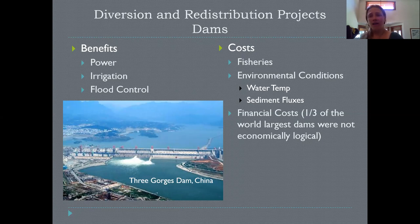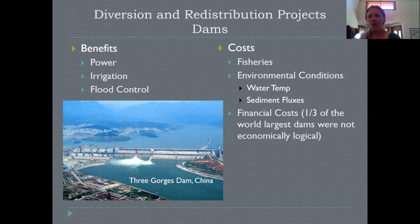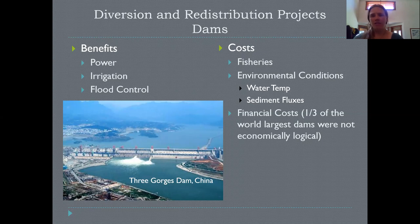Dams are also hugely expensive — huge upfront investments requiring a lot of long-term upkeep. About one third of the world's largest dams were not considered economically feasible — they were massive subsidized projects that didn't actually produce enough economic margin to pay for themselves. When making such a huge diversion at such an environmental cost, it's worth considering whether this is also a huge financial burden, and whether it's always the best choice. A lot of times we're finding maybe it's not.